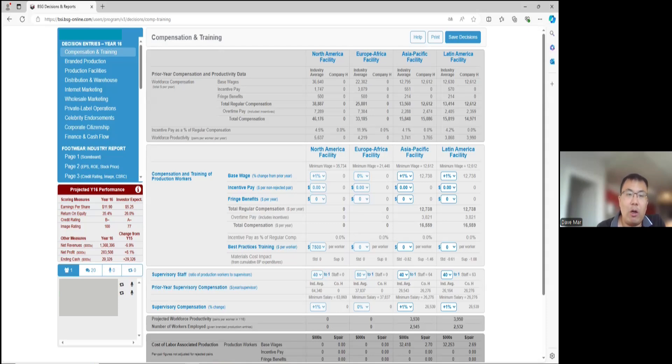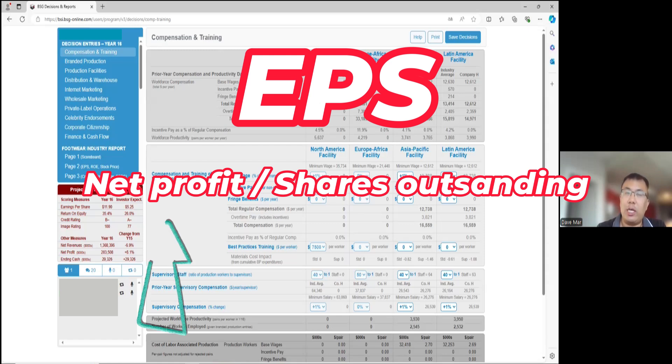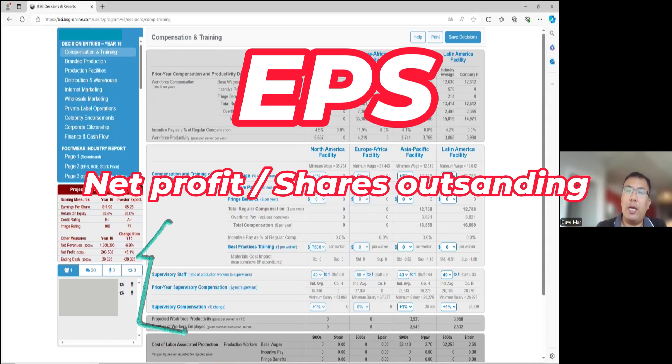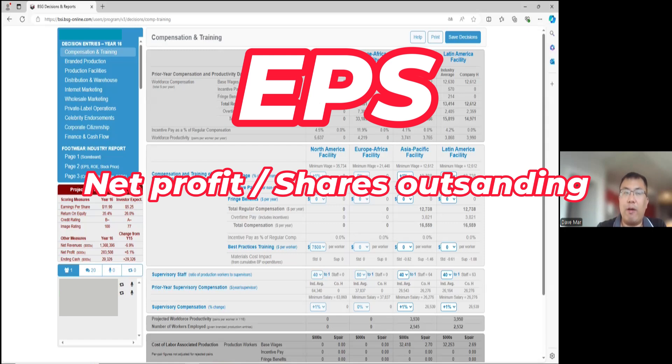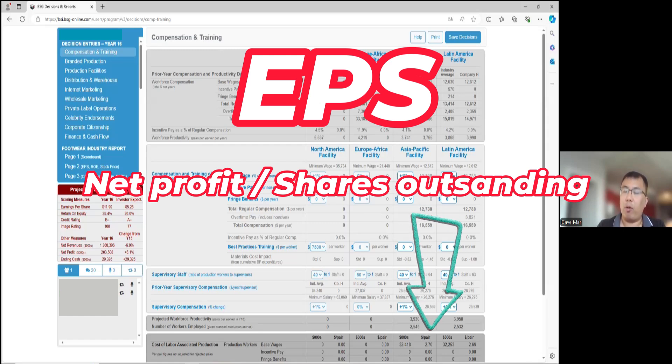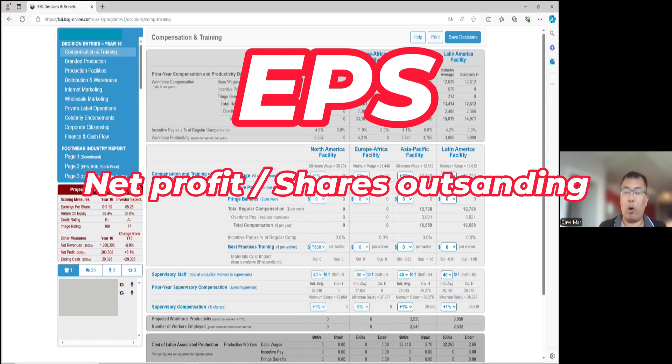So the first question is how to increase EPS in the BSG. EPS as a formula is net profit over shares outstanding. So any action that would increase the net profit in the game, such as cost savings, higher margins, volume of sales, shoes sold, all of this would help increase the EPS, along with anything that would reduce the shares outstanding. The greater of the two factors is the net profit portion. If your net profit is not going up or high, your EPS will not look great, no matter what happens. The net profit is definitely 80% of what increases the EPS.